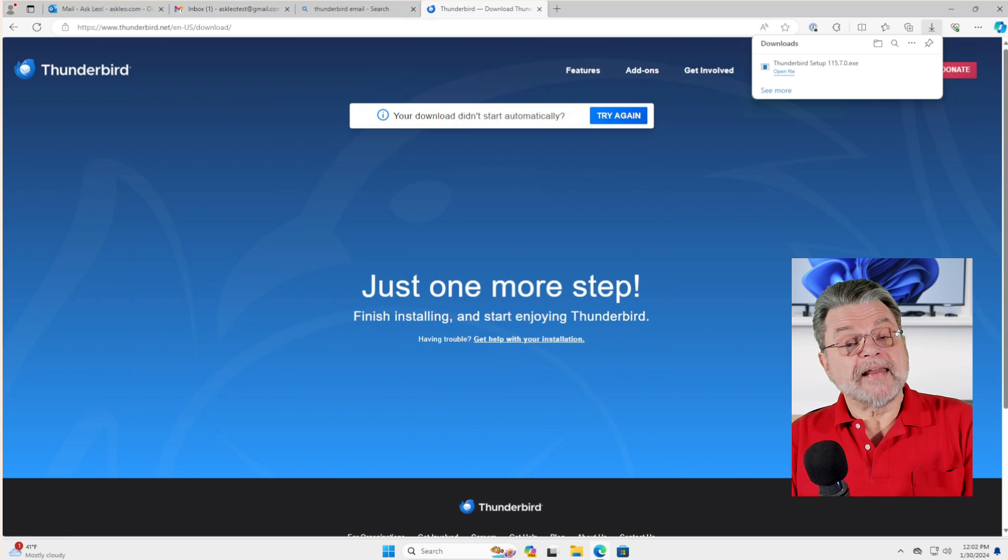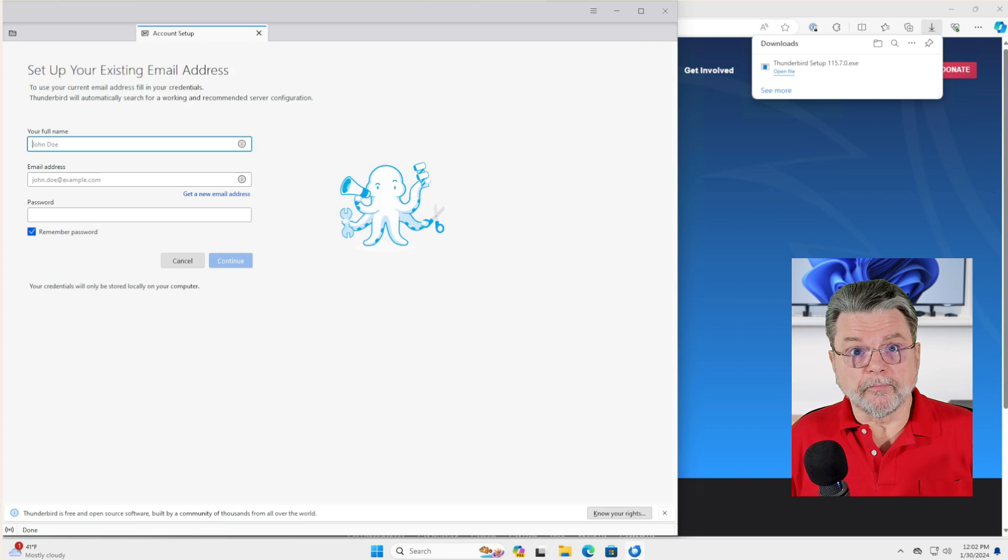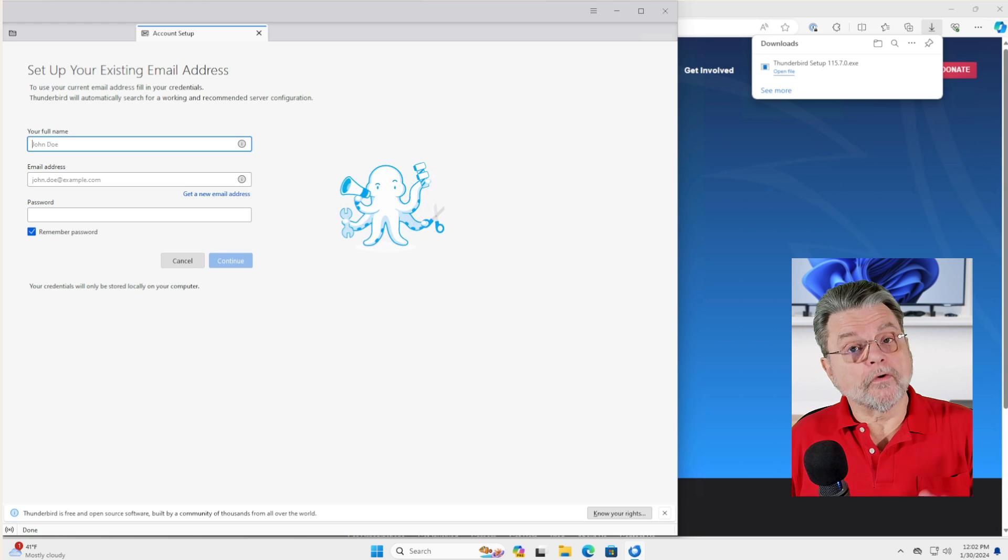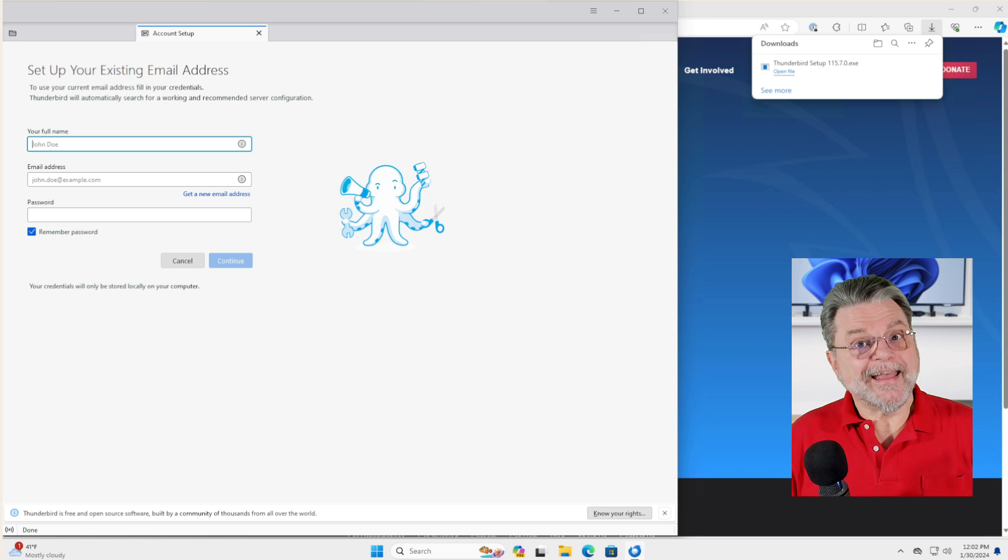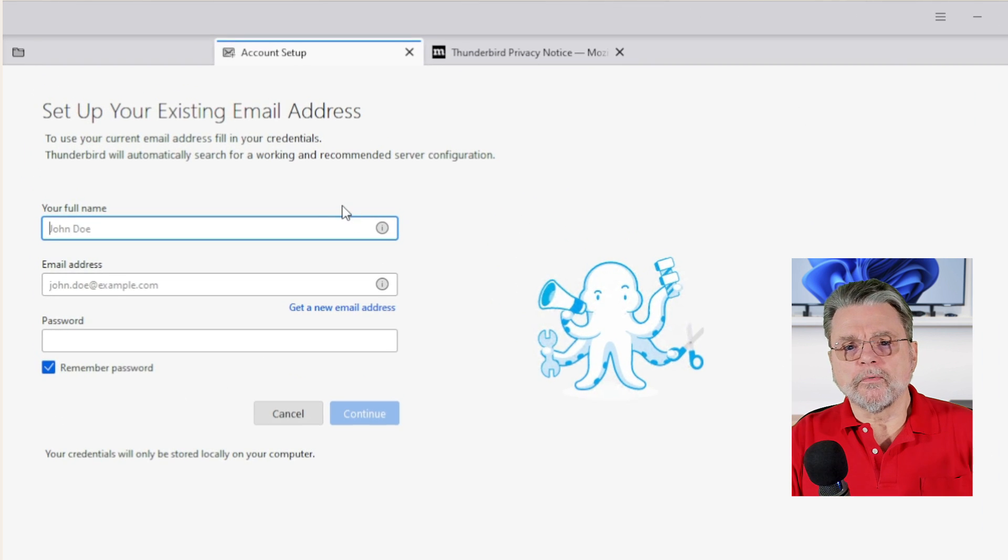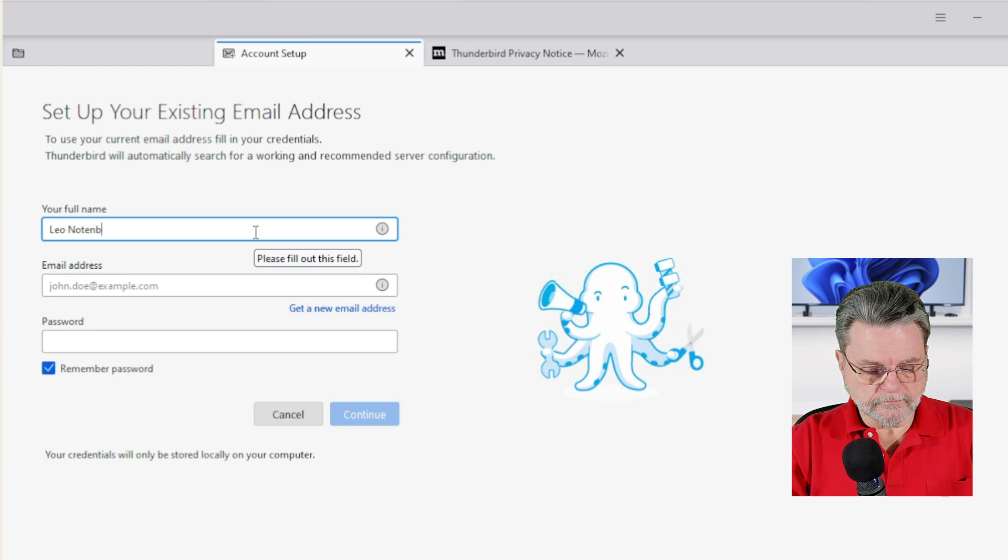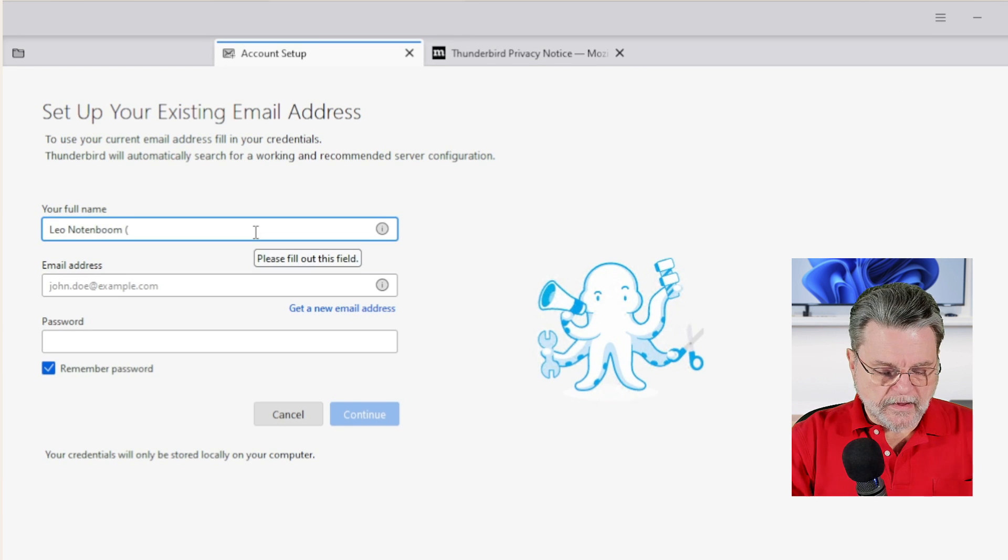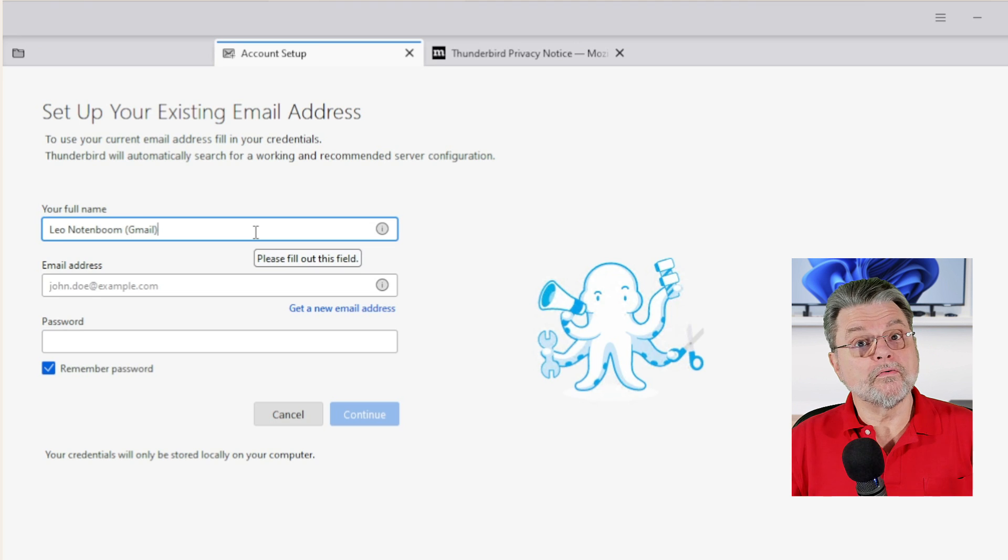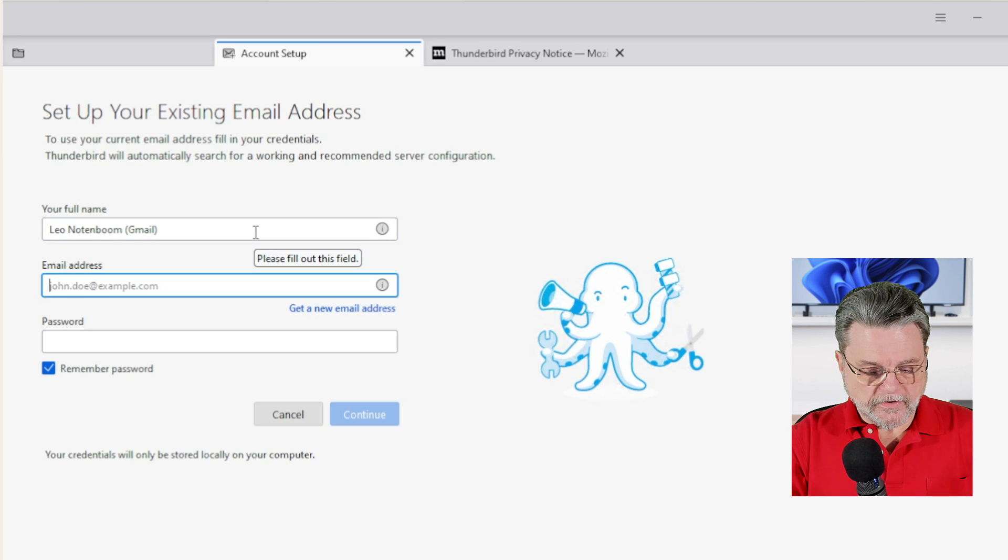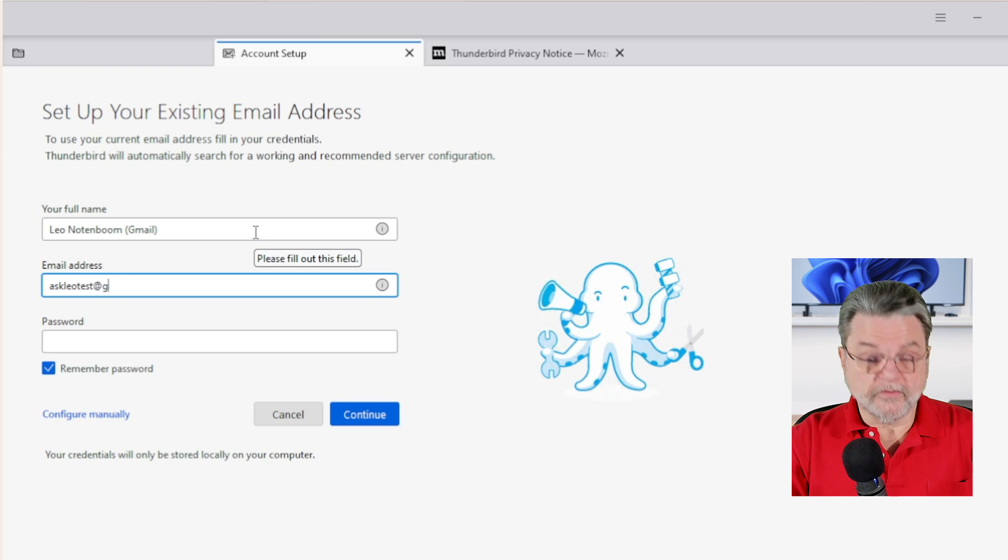Okay, so we now have a desktop email program on this computer. Now we're going to configure it for both the Outlook.com account and the Gmail account. So we'll start here. I'm just going to put my name in here and I'm going to add Gmail since I know it makes it a little bit more obvious which account I'm dealing with. The email address is AskLeoTest at gmail.com.